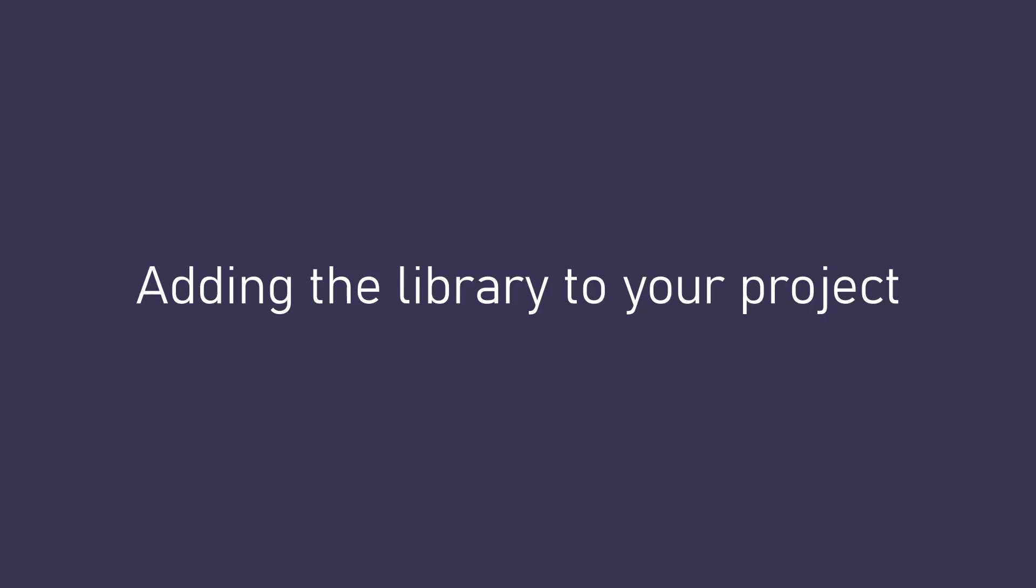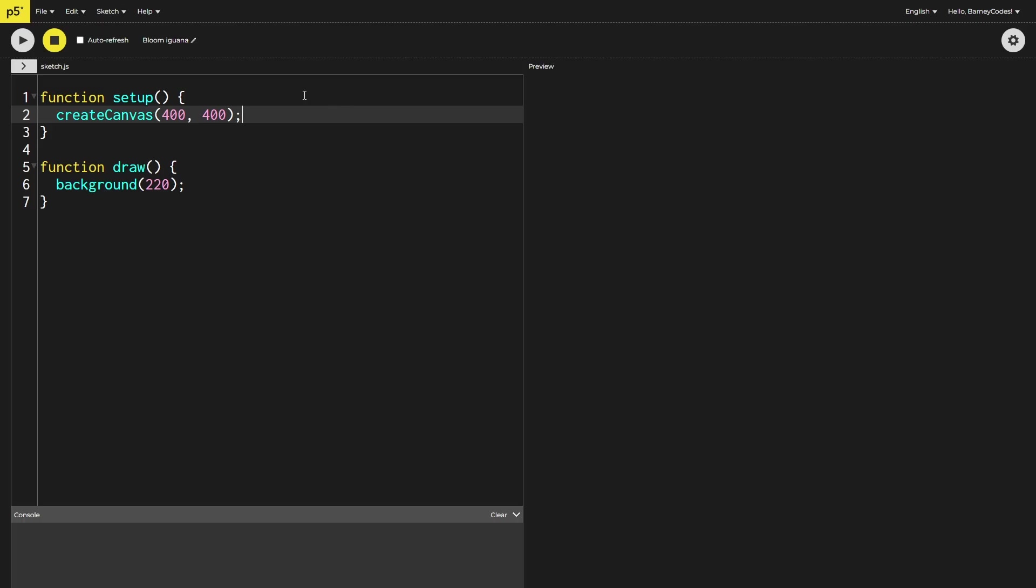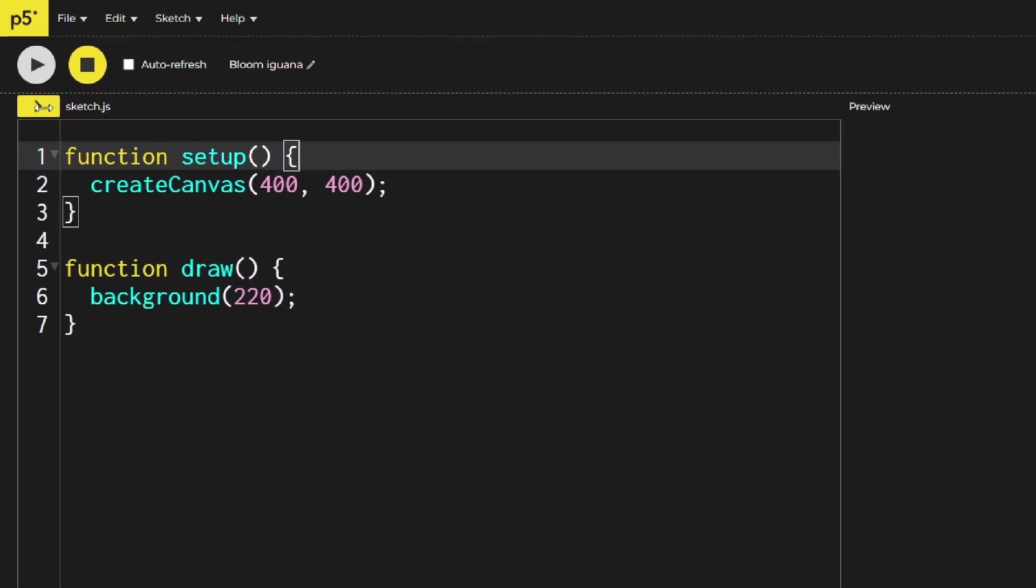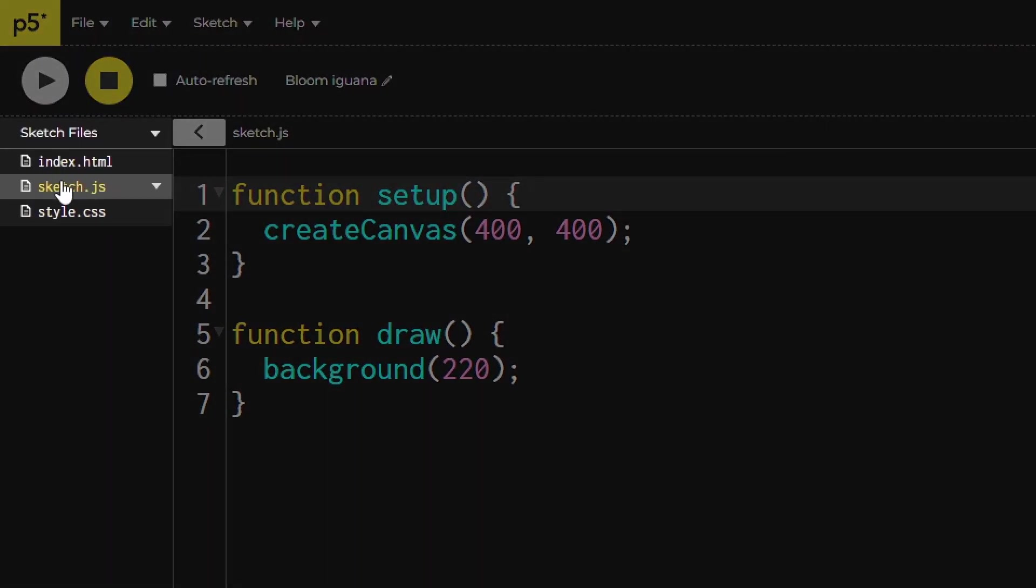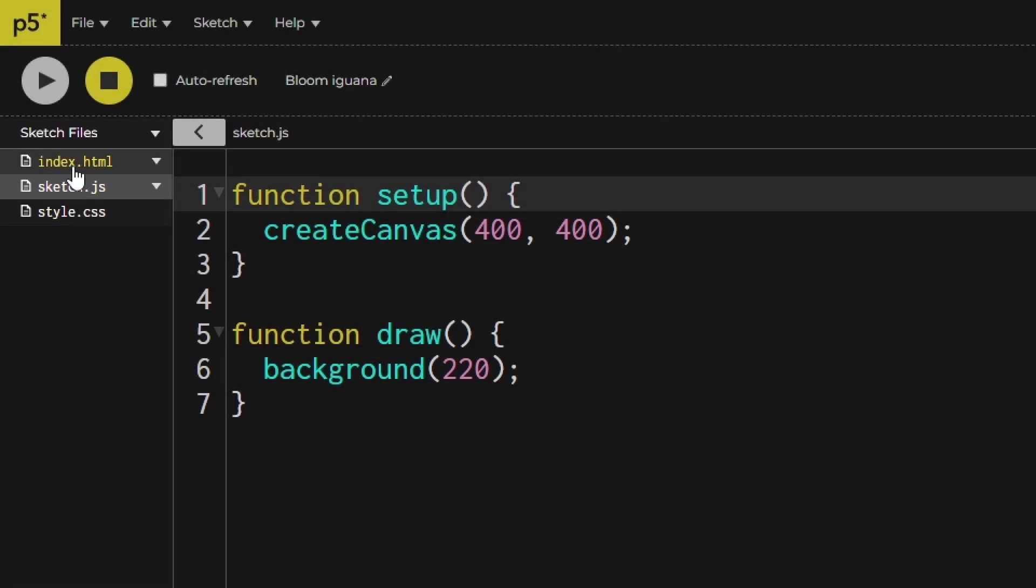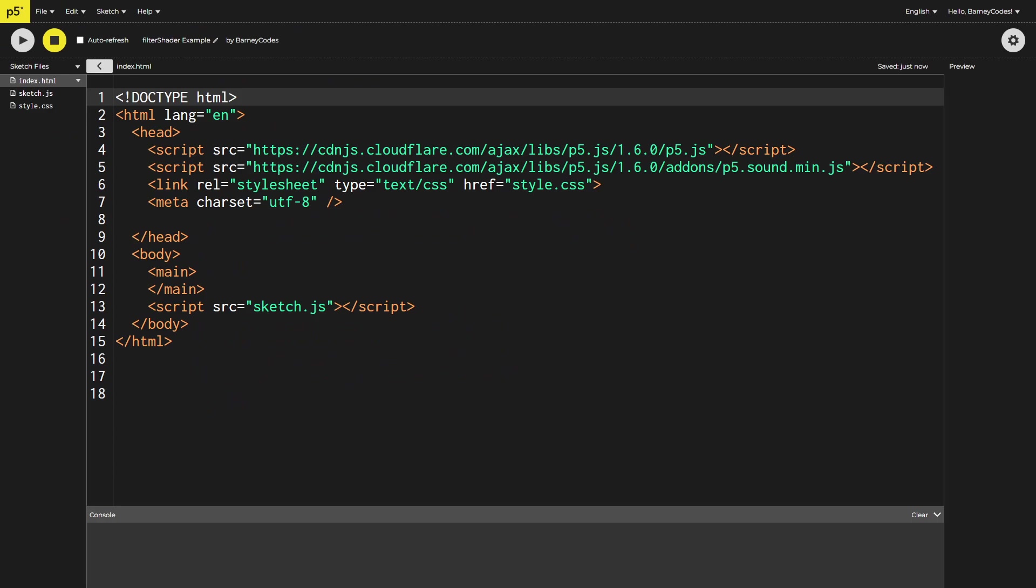First things first, how do you add the library to your project? I've got a blank P5 sketch open in the online P5 editor. By default the editor will show you the sketch.js file but if you come over here you can see all the files in your project and we want to look at the index.html file.